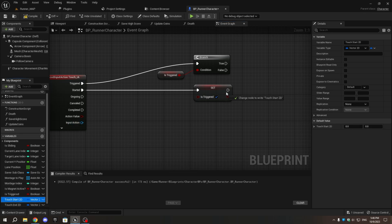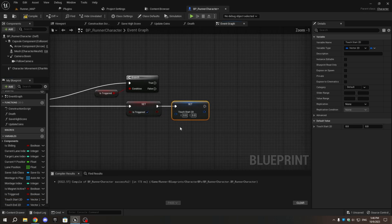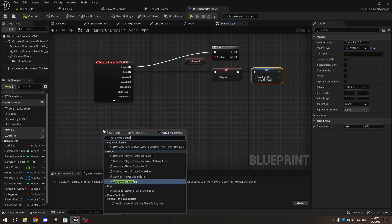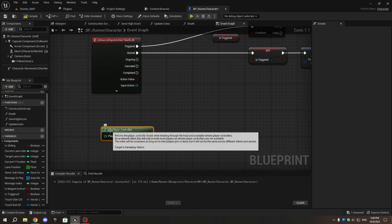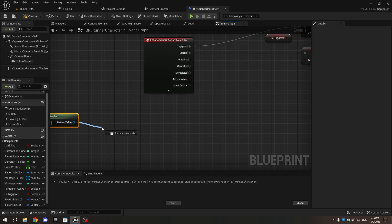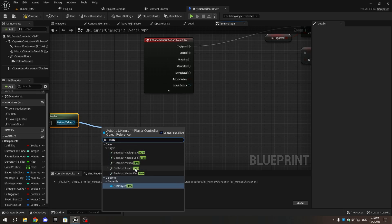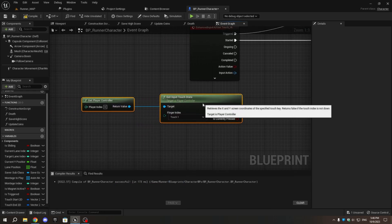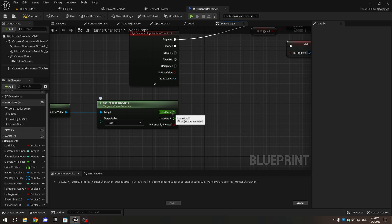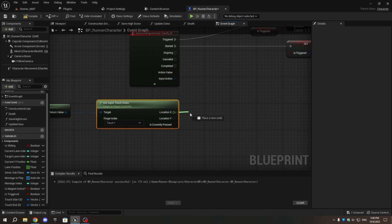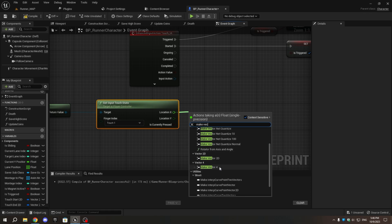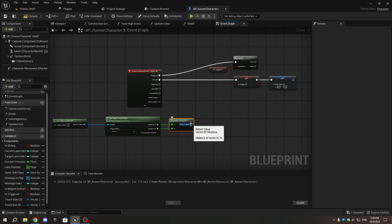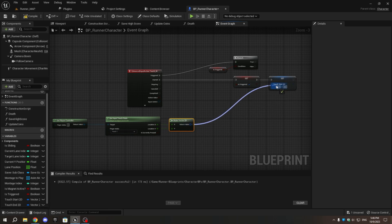From the set is_triggered node, add set touch_start_2d. In an empty space, right-click and add get player controller. Then add get input touch state. From the location X pin, add make vector2d and connect the location Y pin to the Y pin of make vector2d. Finally, connect the return value to set touch_start_2d.